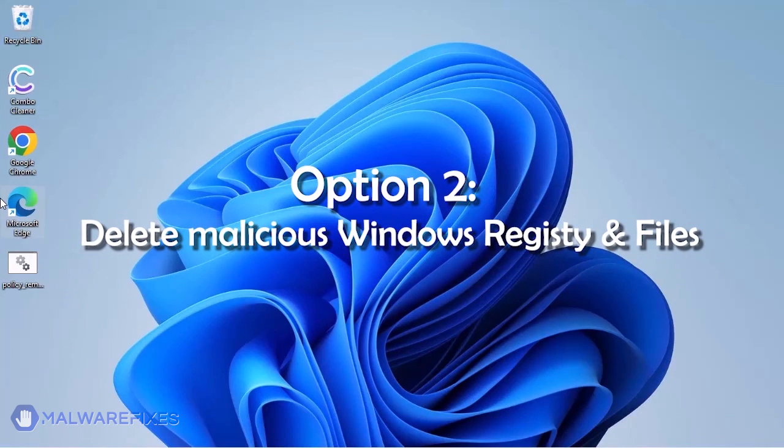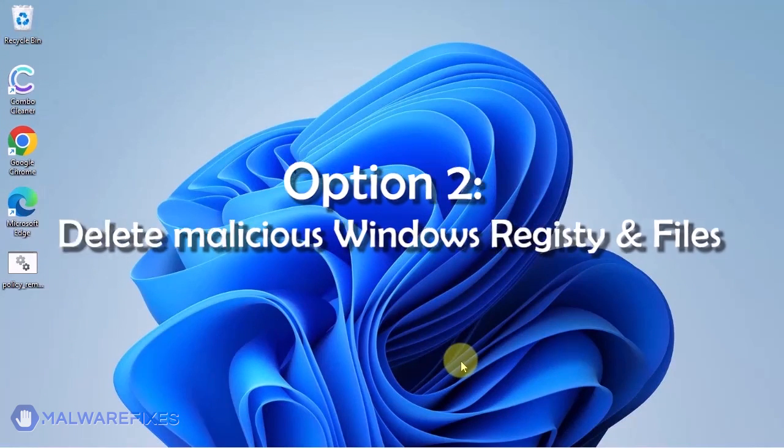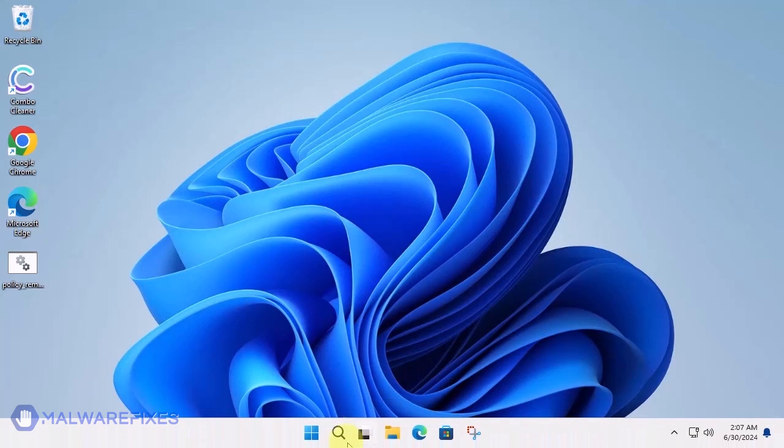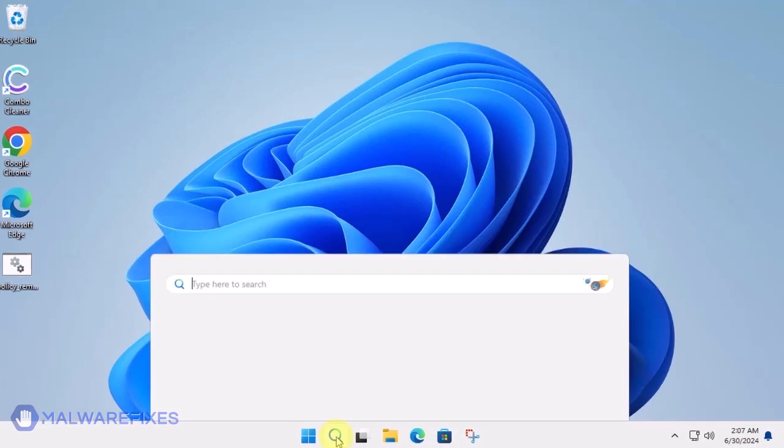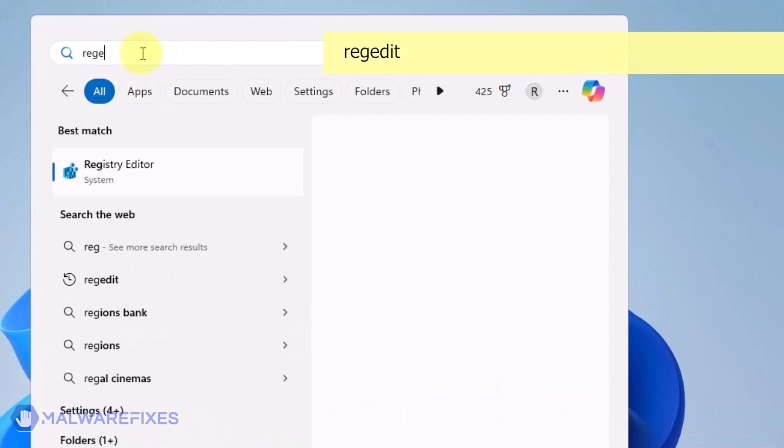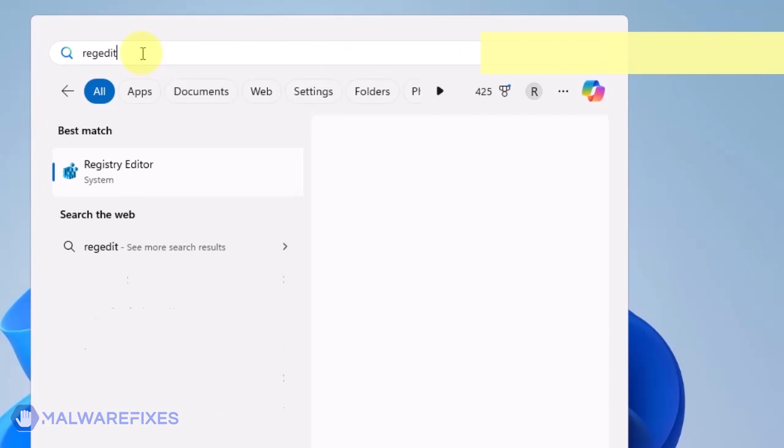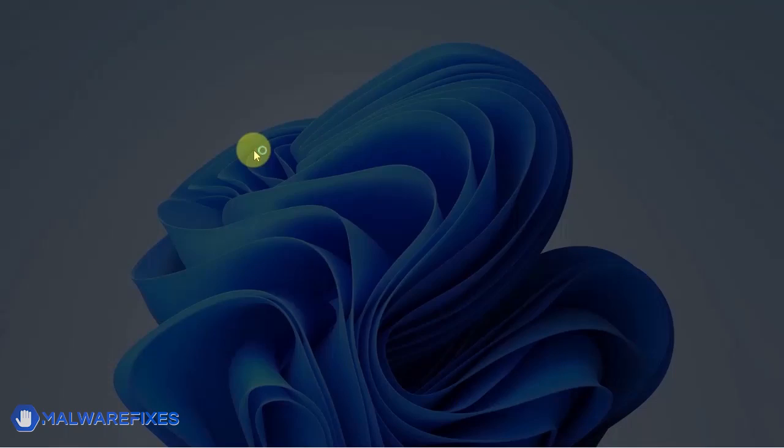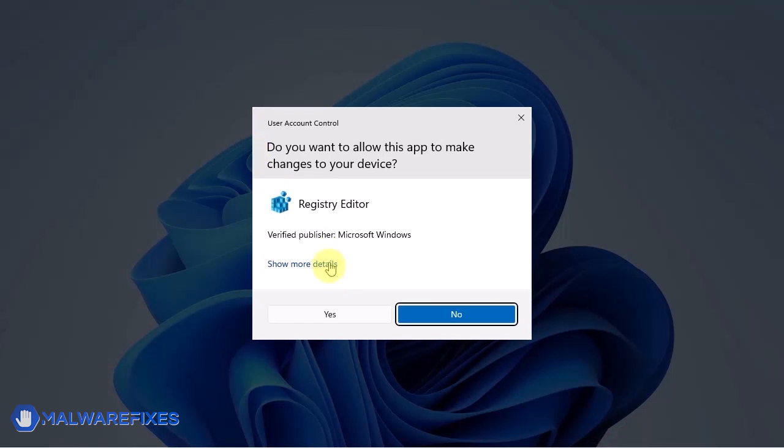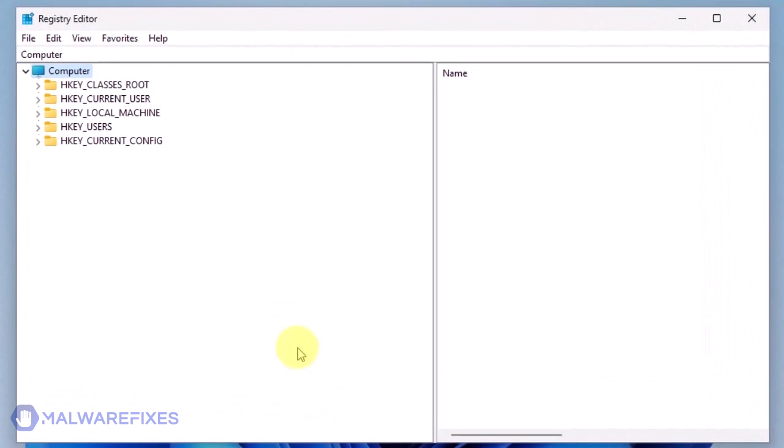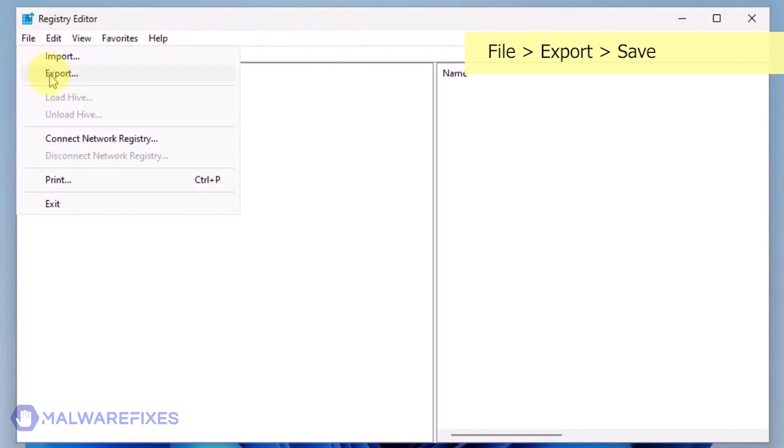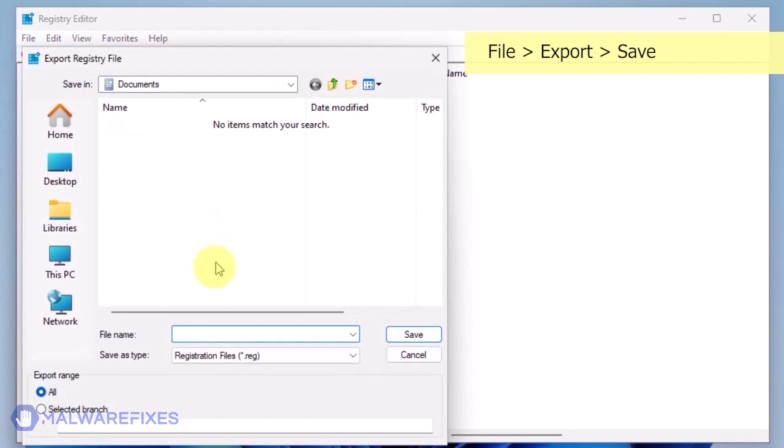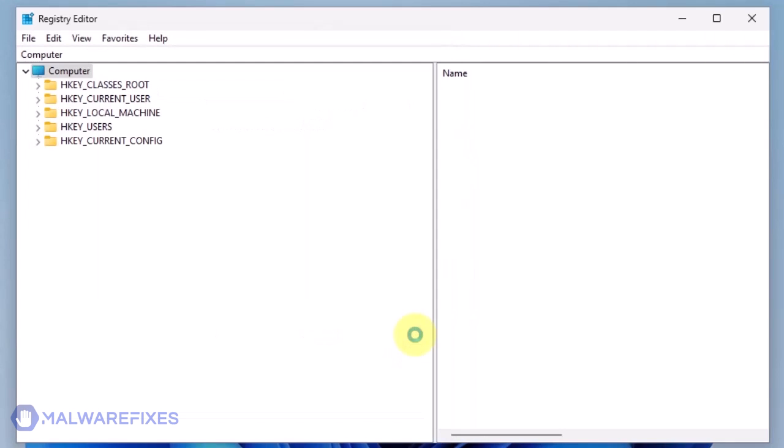Option 2: Delete malicious registry entries and files. Click on the Windows search bar. Type Regedit in the search box and open the Registry Editor. The first thing you should do is make a backup copy of the Windows registry. Go to File, Export. Save the registration file at your preferred location. You may import this file to restore your registry in the event that an error occurs while executing this procedure.